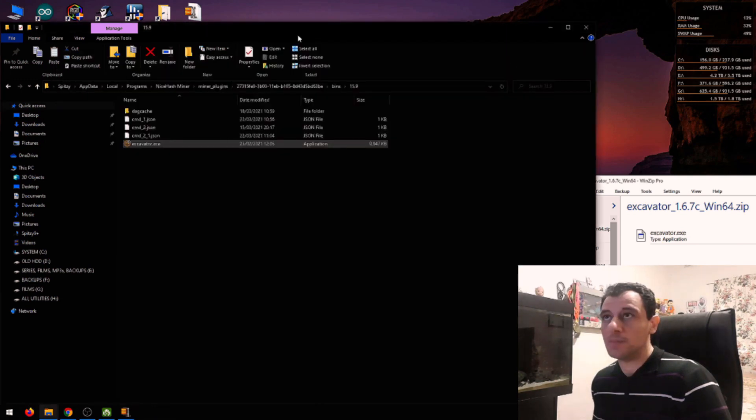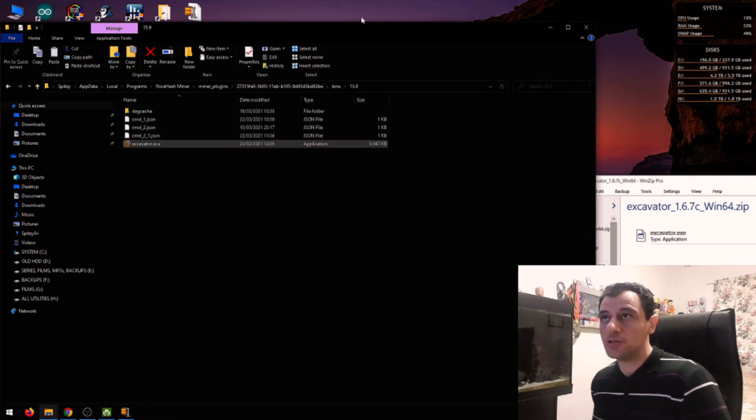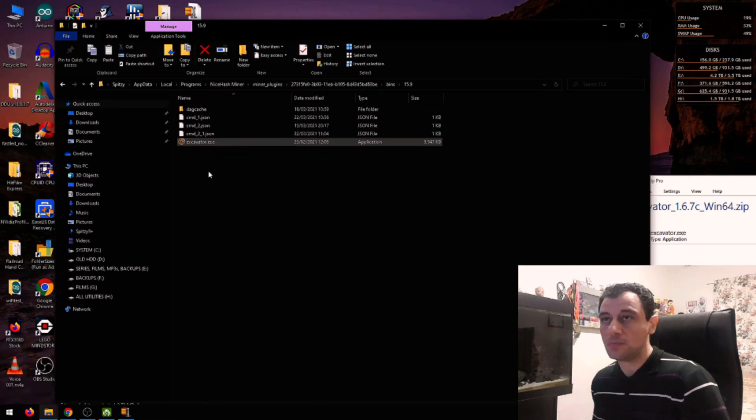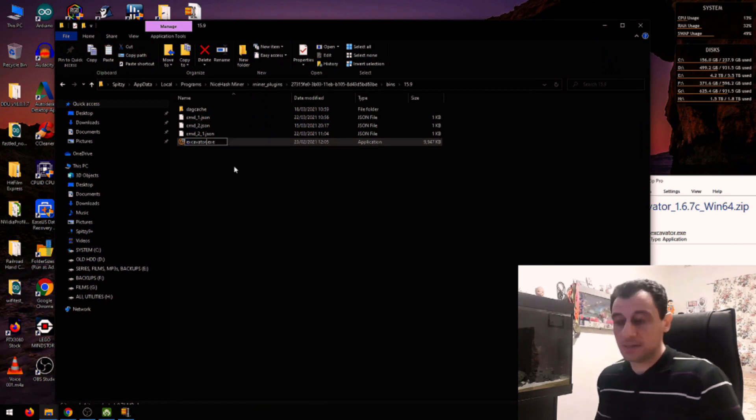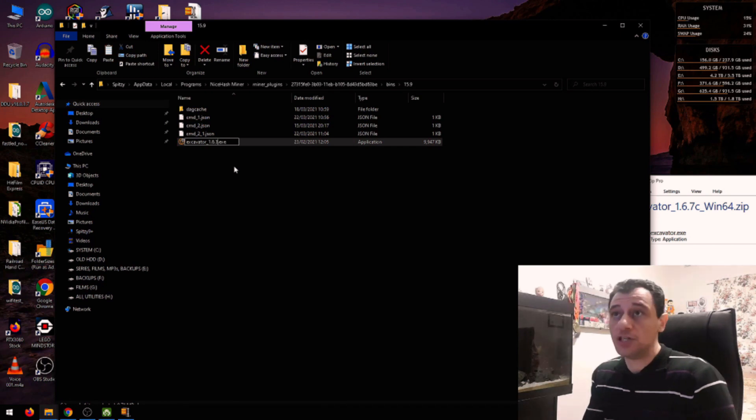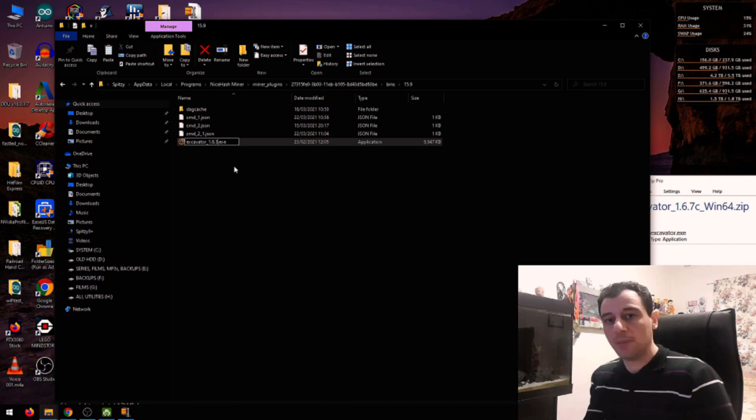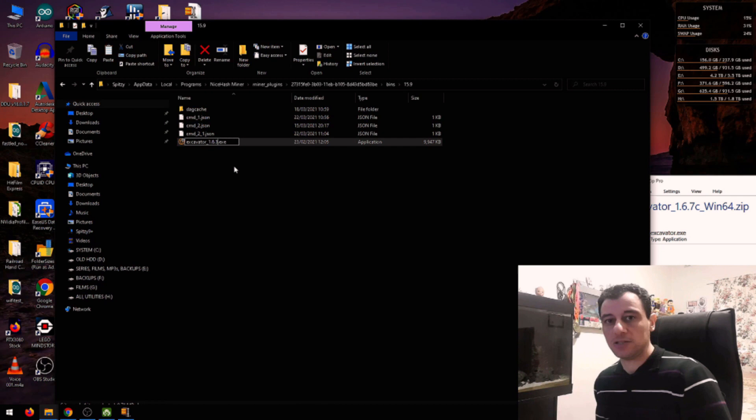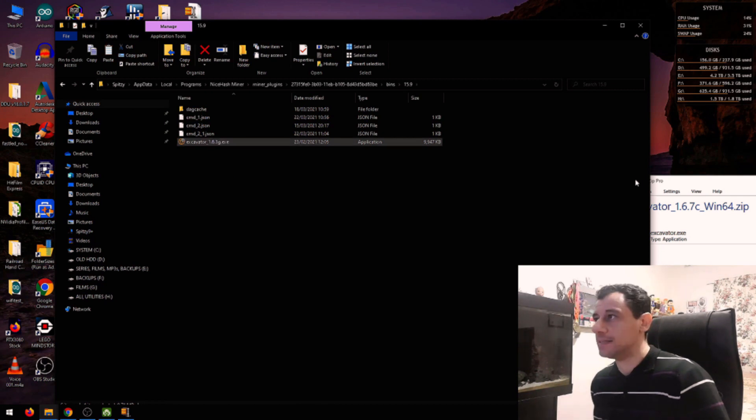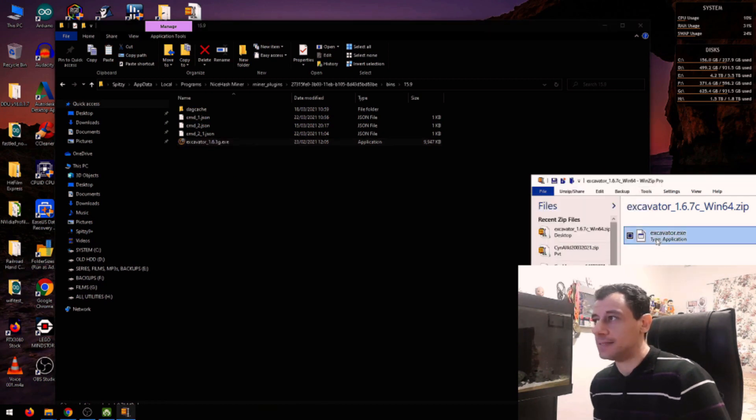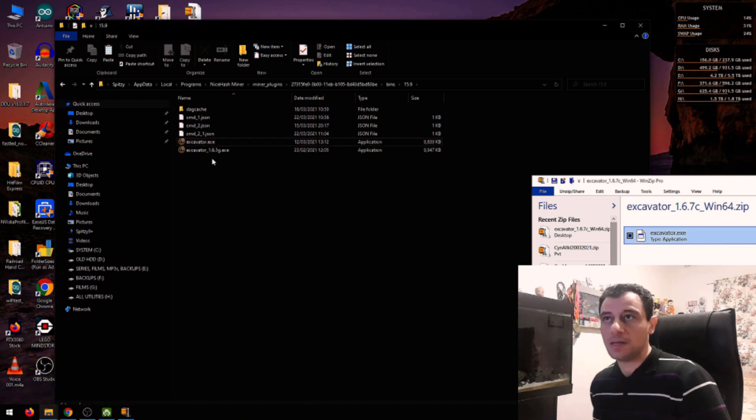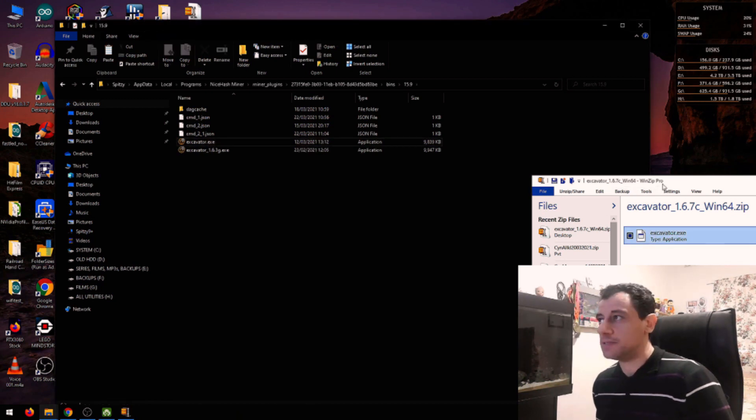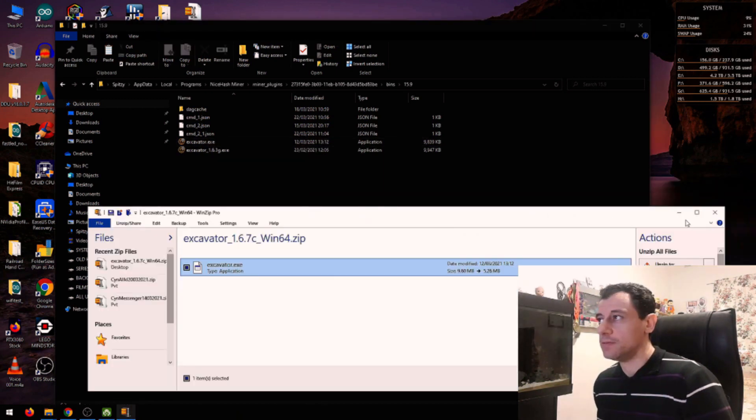So make sure it's not in use. Otherwise, the file would be locked. I'm going to rename Excavator 1.6.3 G. So if I want to roll back to it, I just can rename it back to Excavator. And I'm going to extract this over here. And that's the latest version. We can close WinZip down.